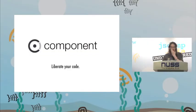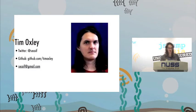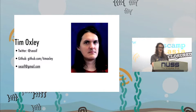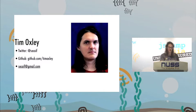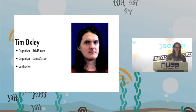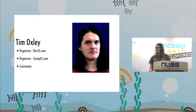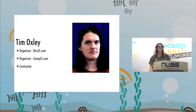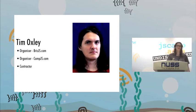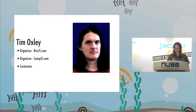All right. Hi, guys. I'm here to talk about Component. I'm Tim. That's my Twitter handle. That's my GitHub address. That's my email address if you want to send me hate mail.